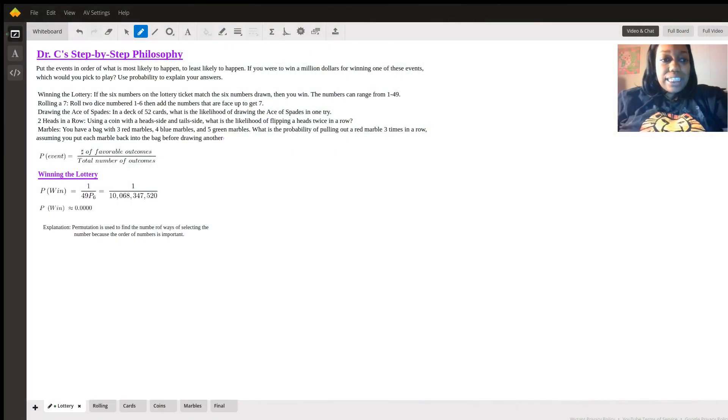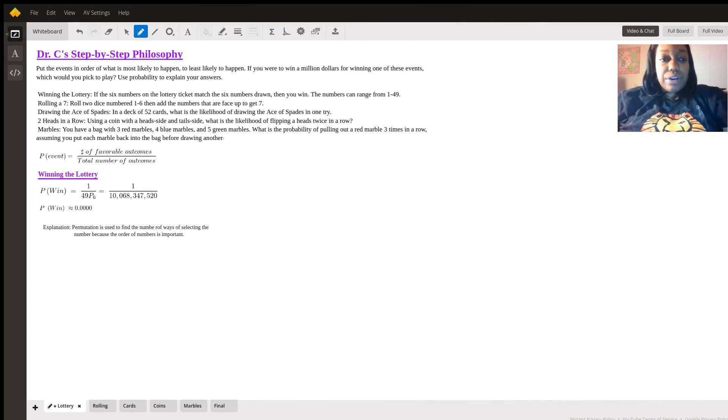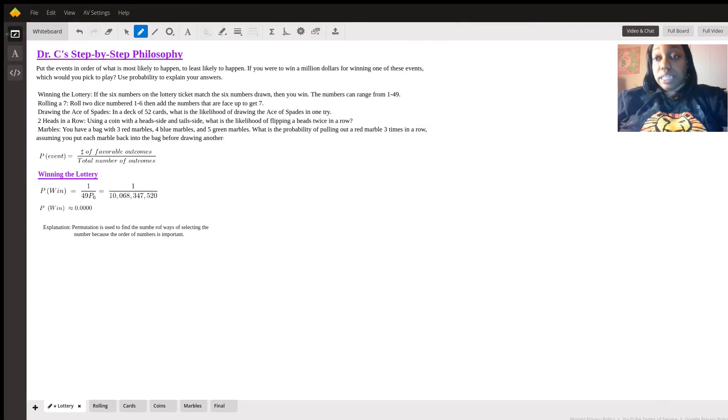Hi, it's Dr. C and today we will be going over some probability and going through several of the scenarios provided and ranking them from most likely to happen to least likely to happen.